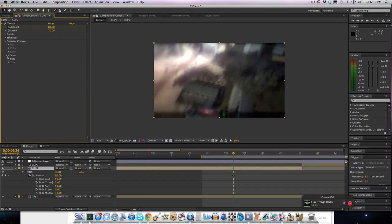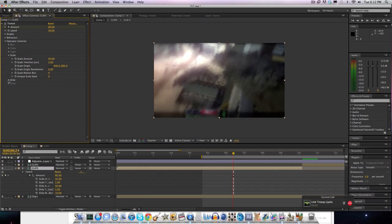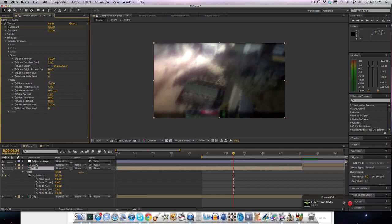And then go to operator control scale. Go to 50, and you want this to be at 2. Slide, you want to have it at 50 and 5, and then it'll just twitch 5 times per second at 50 amount.